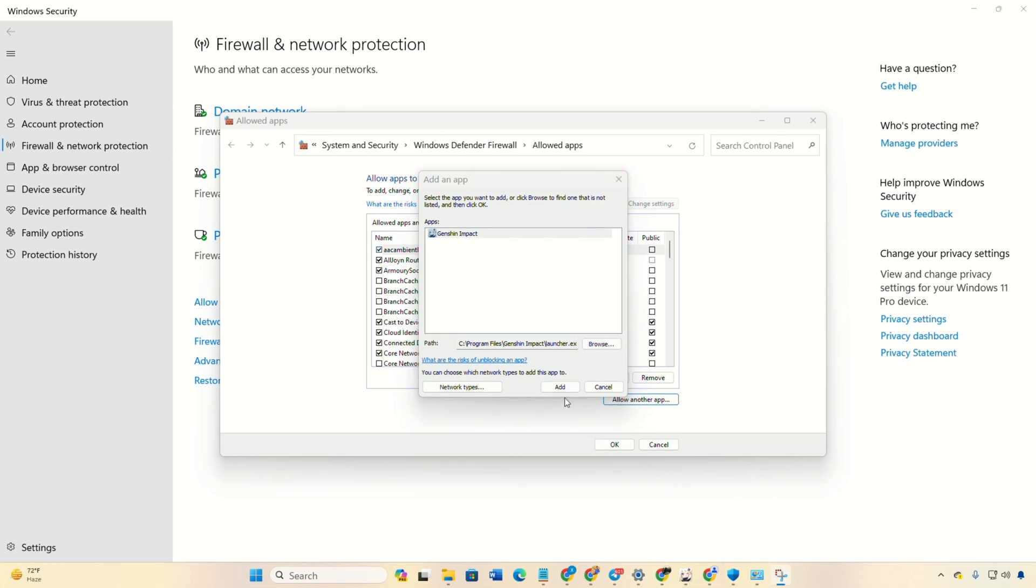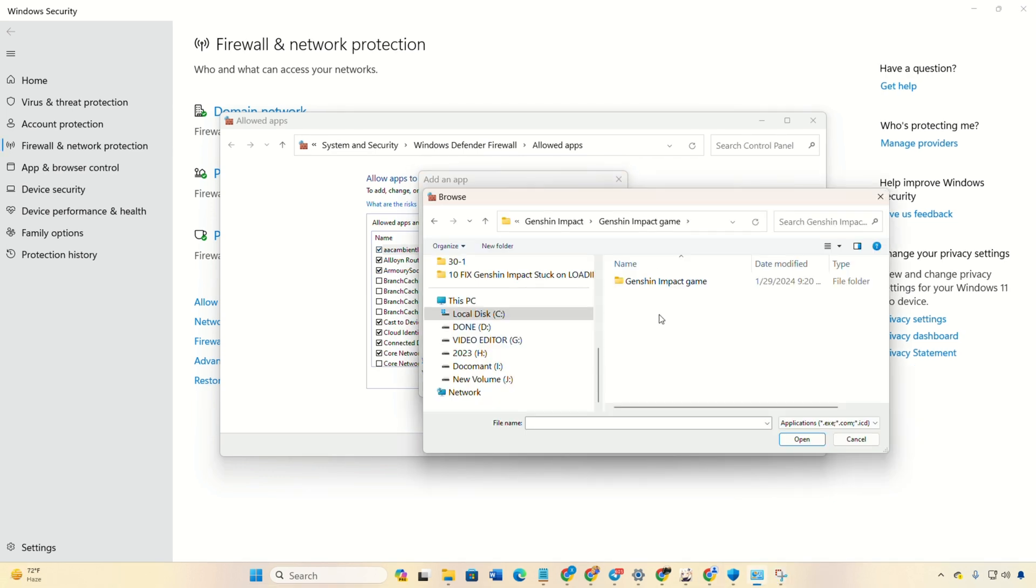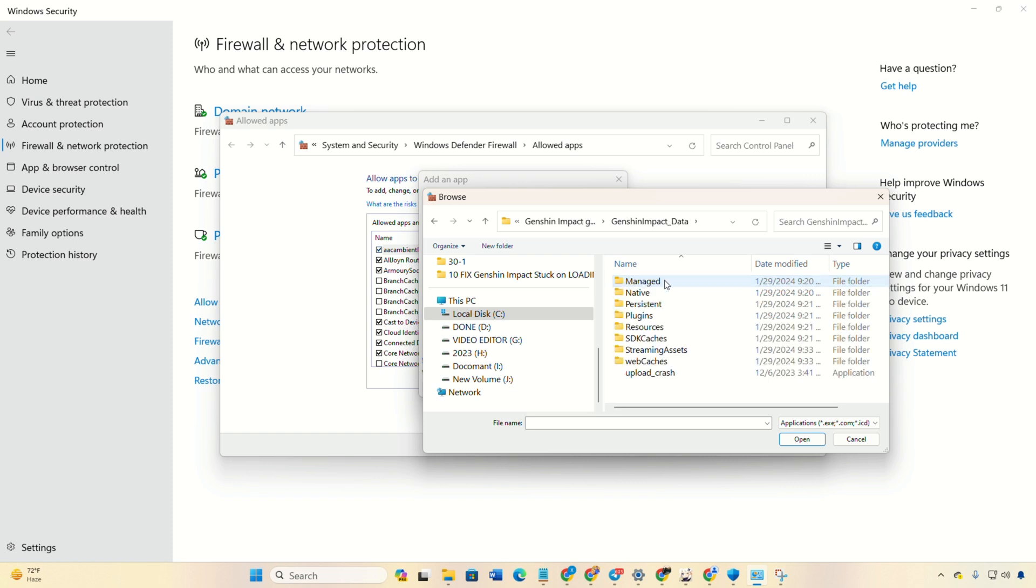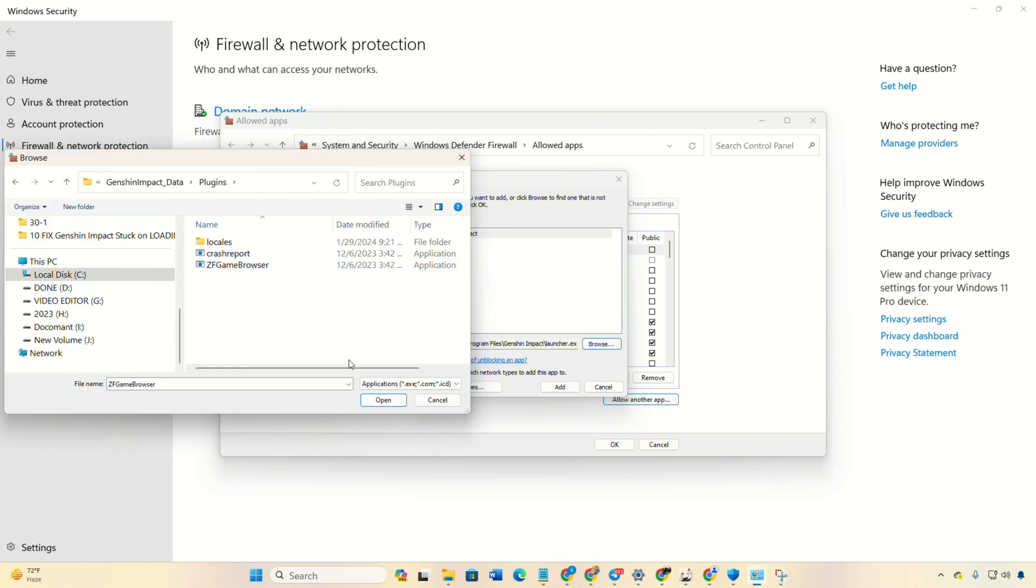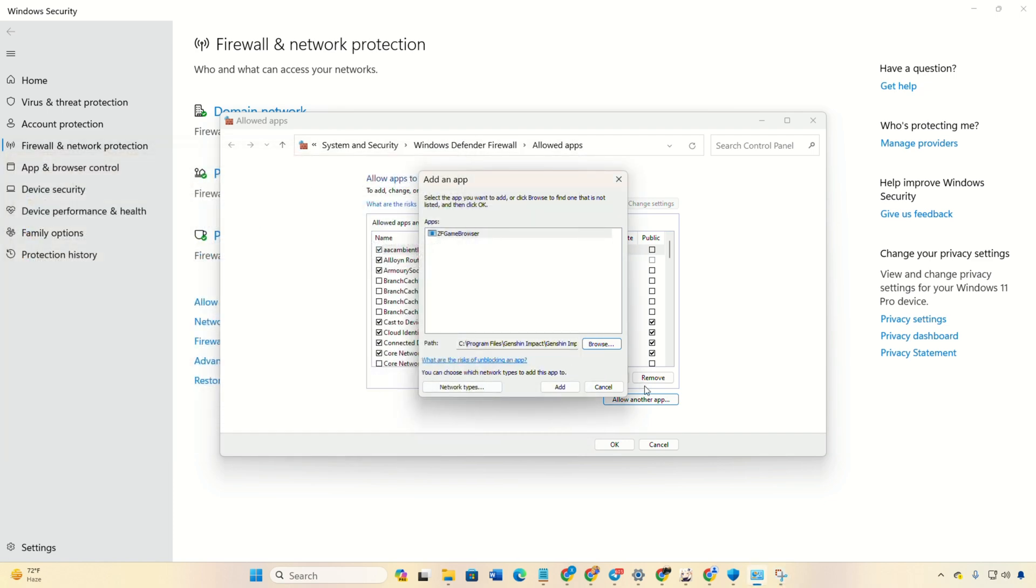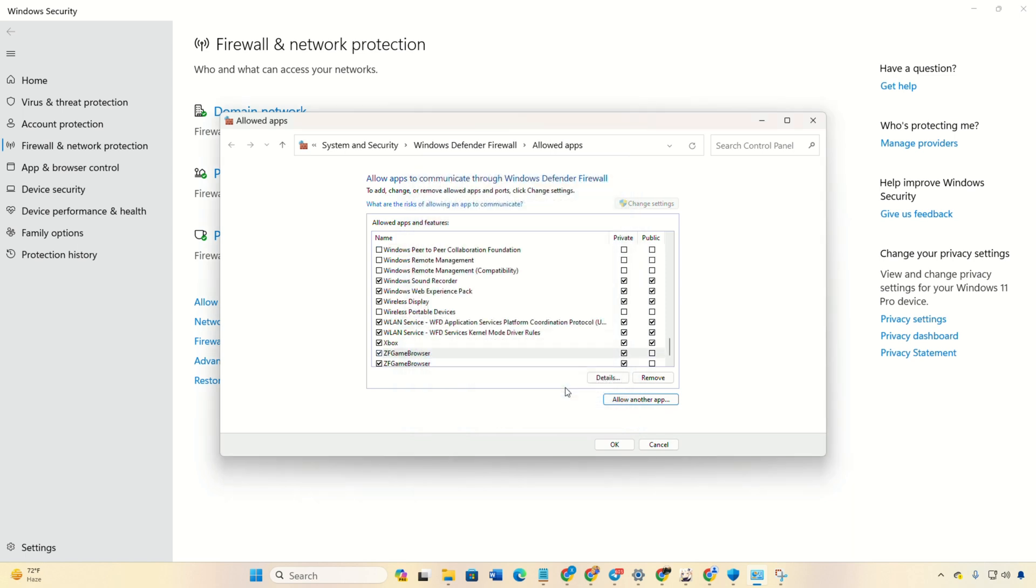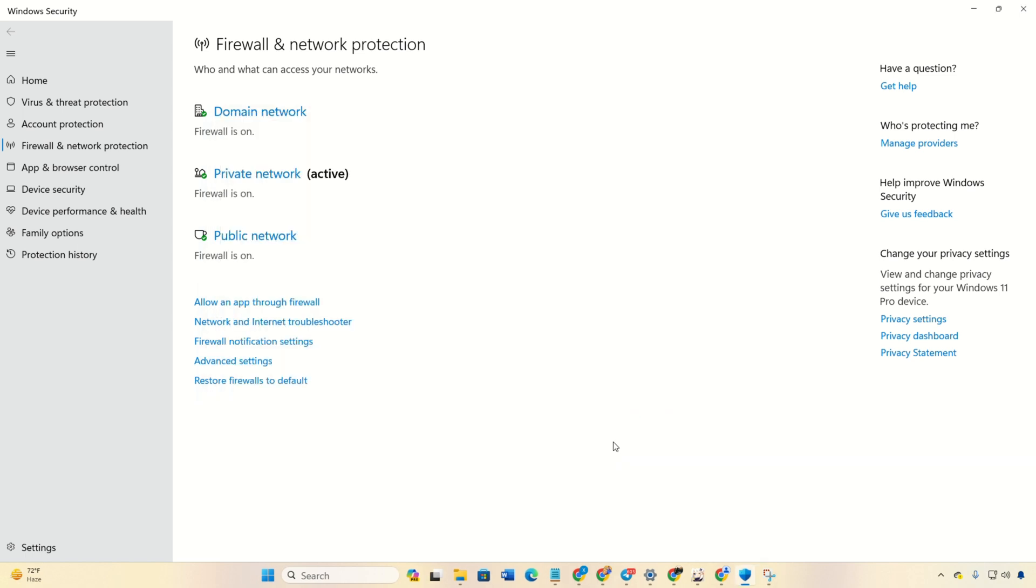Now, do the exact same thing for Genshin Impact in the Genshin Impact game folder. Also, be sure to follow the next step for the ZF game browser program. You'll locate it in the Plugins folder inside the Genshin Impact space data folder within your Genshin Impact game folder. Lastly, click OK and restart your computer.